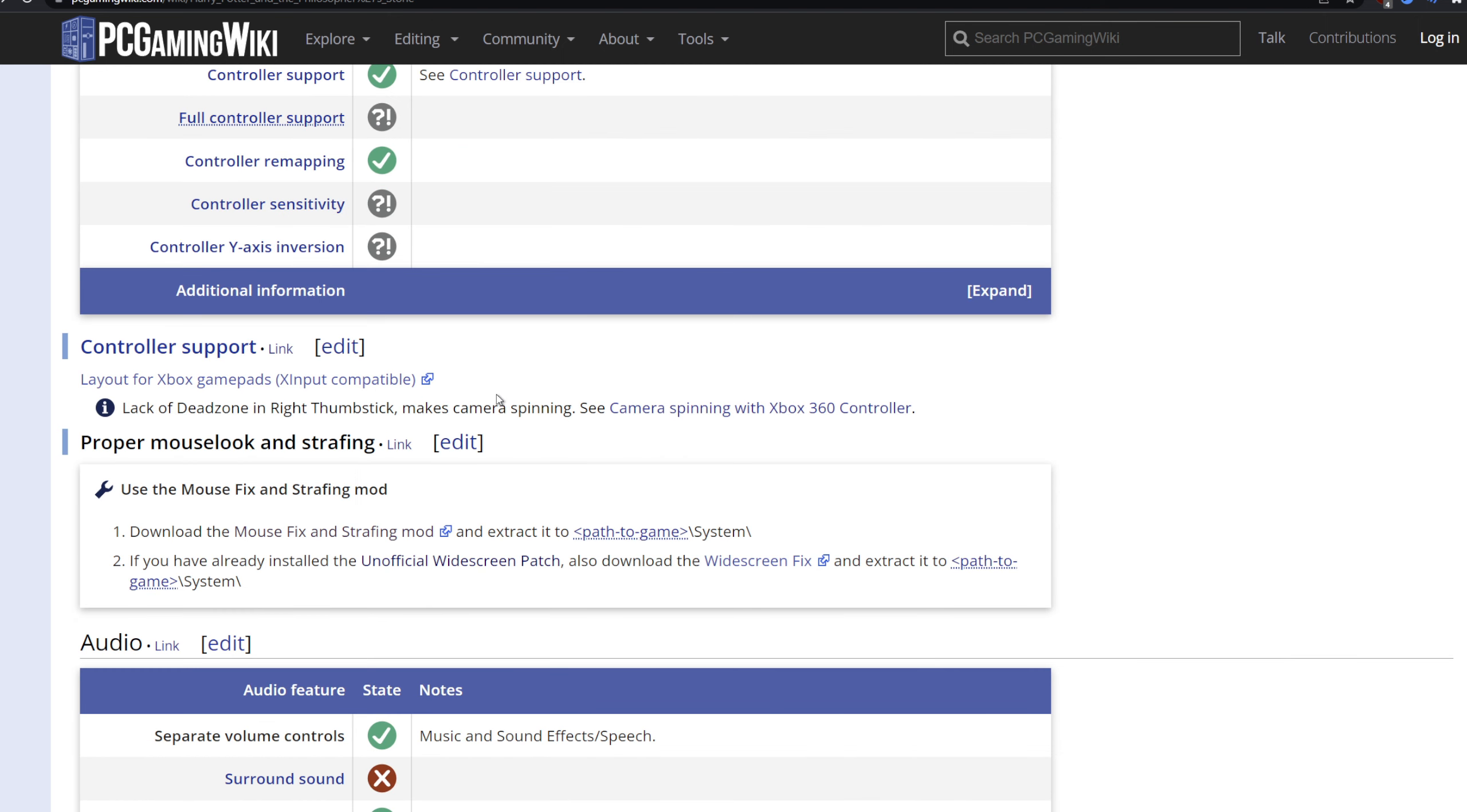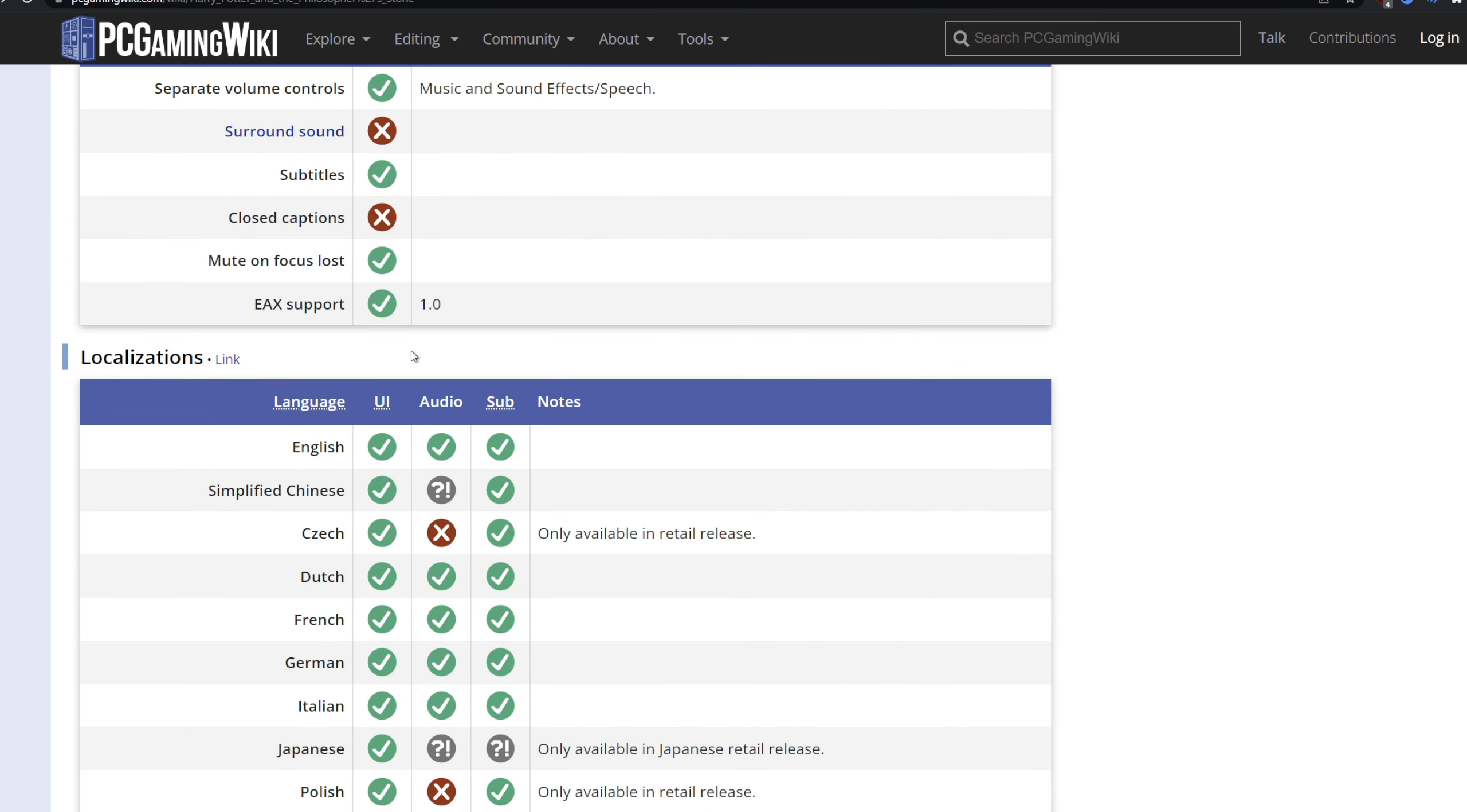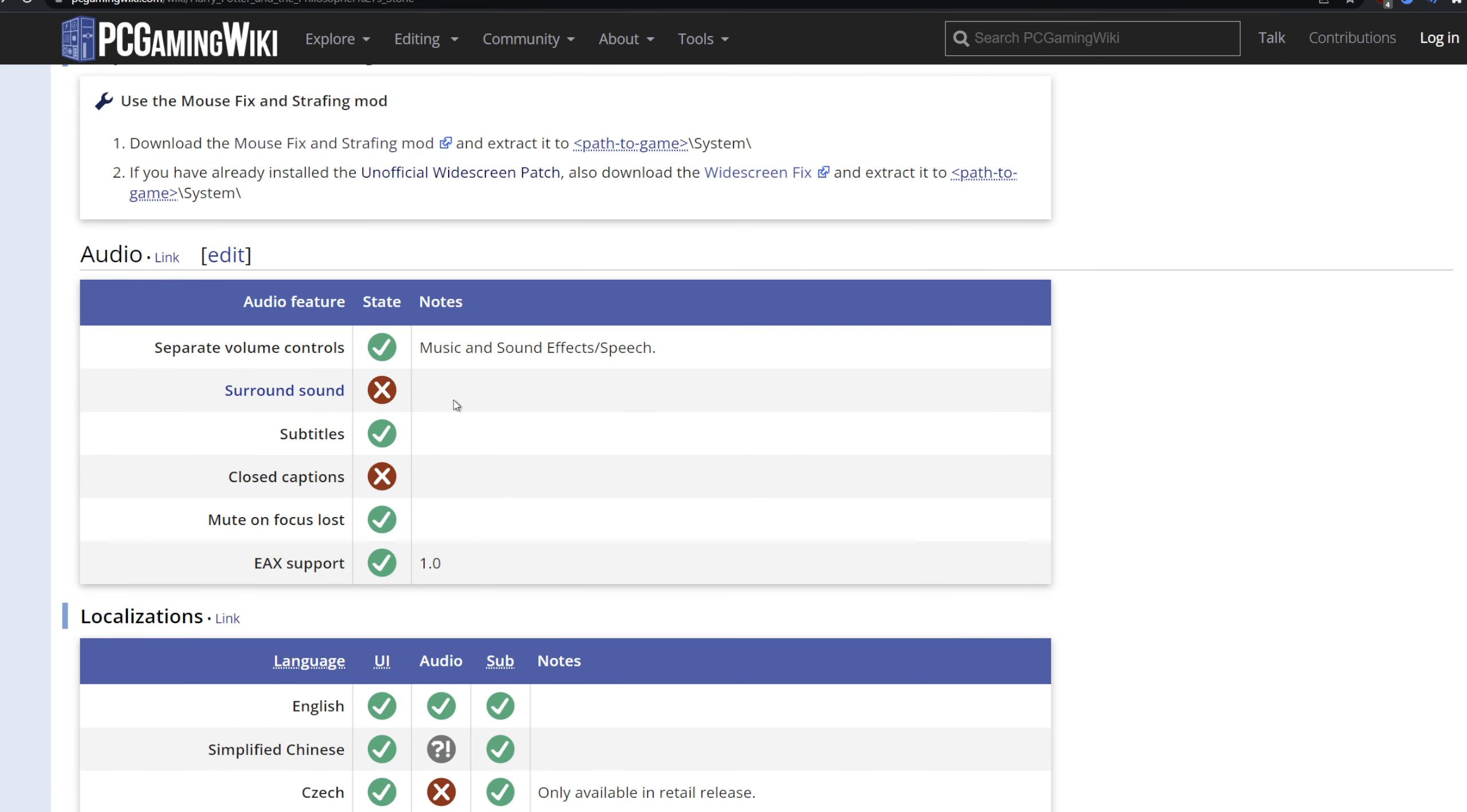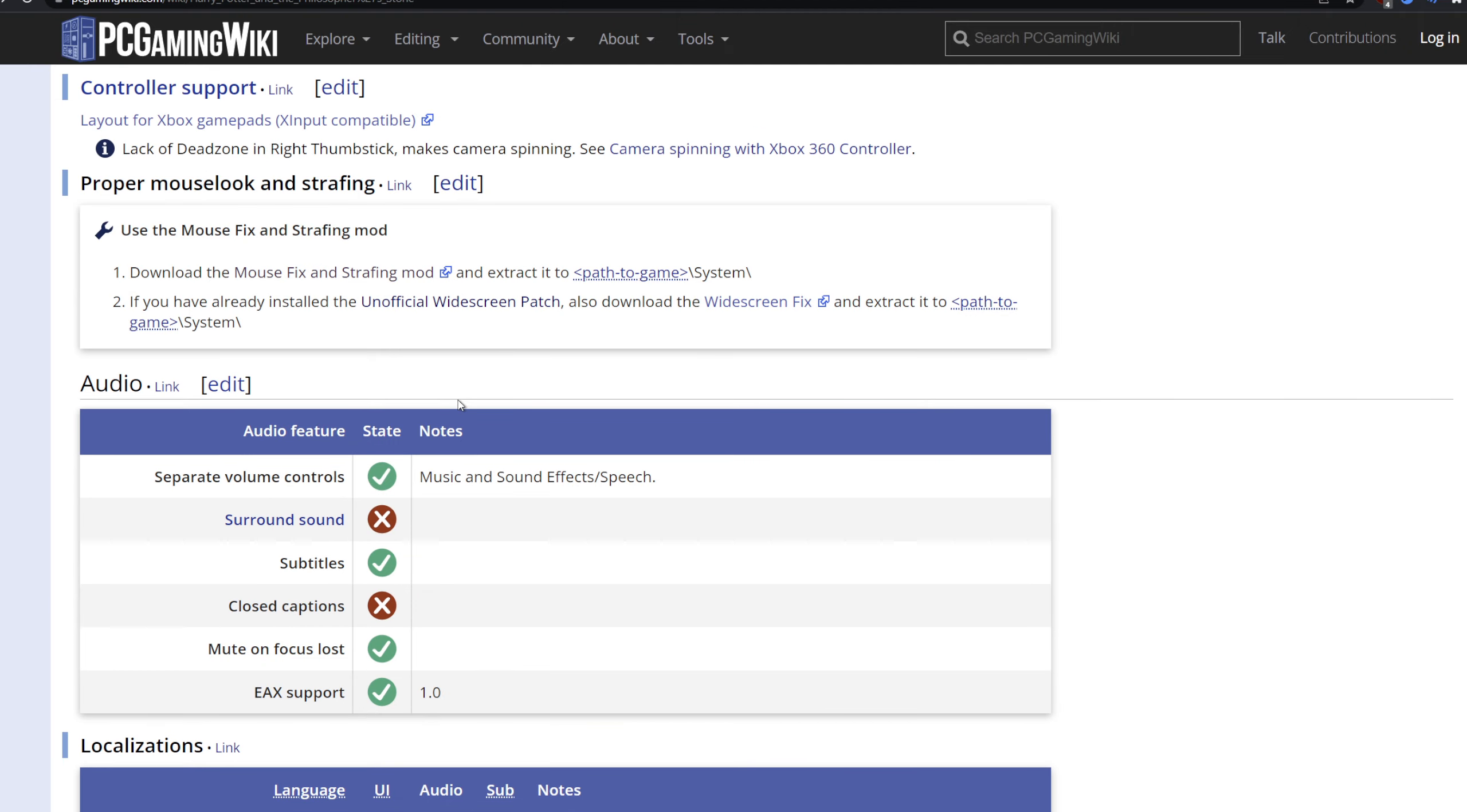The most important one though for the first game - the widescreen fix and the DirectX 11 renderer will improve things, but the one thing you really want to install is the proper mouse look and strafing. Basically, this will improve the controls of the first game by a fairly substantial amount. For those of us that played the first game on PC when it came out, we remember how horrible it was to draw the symbols in lessons and how horrible it was to fly. With this fix, the first game will run quite well.